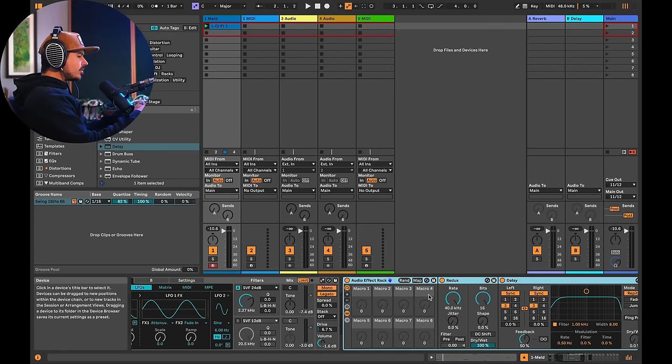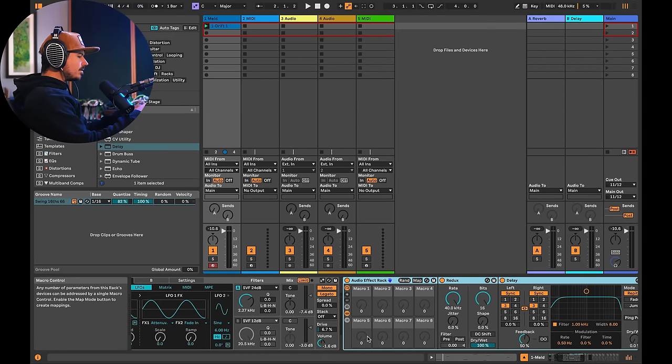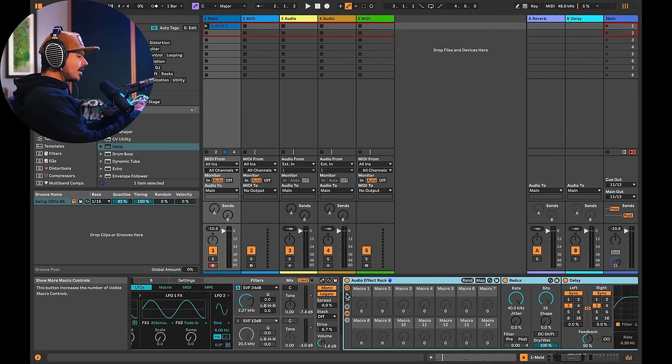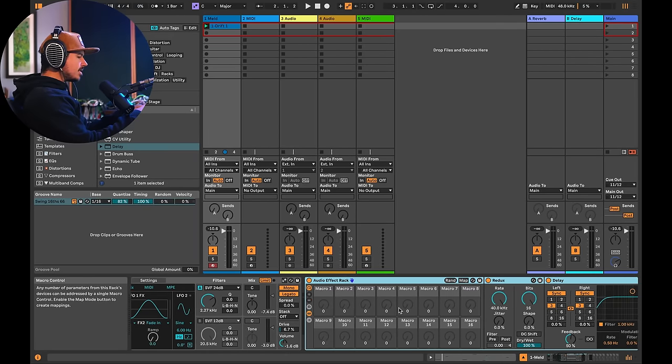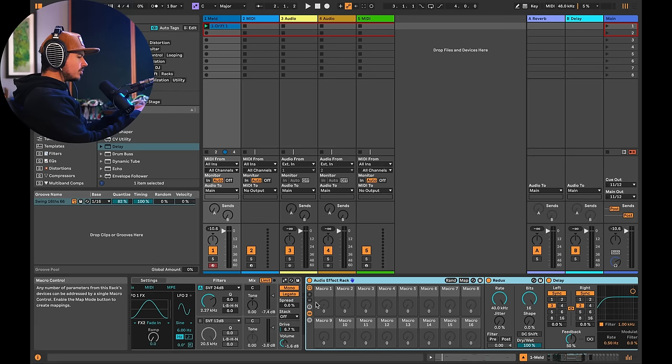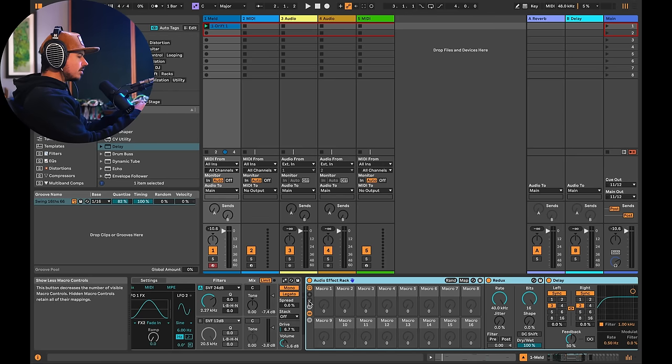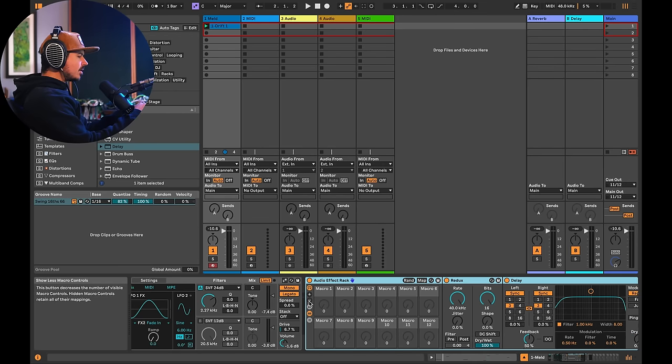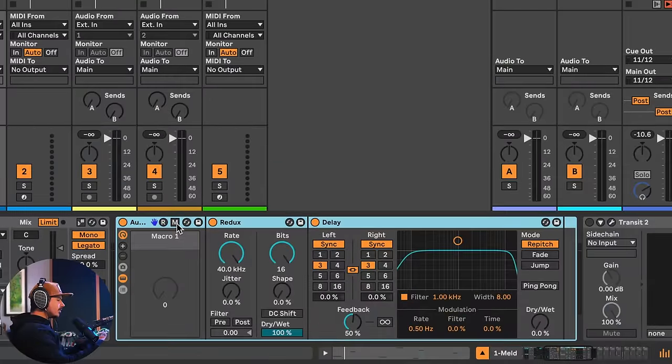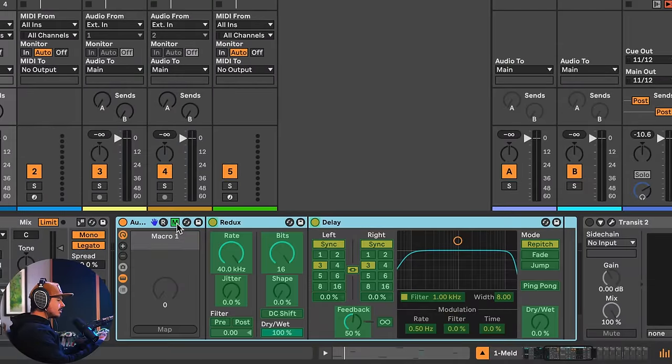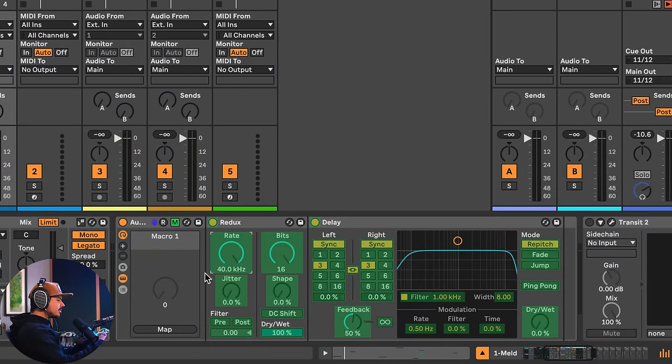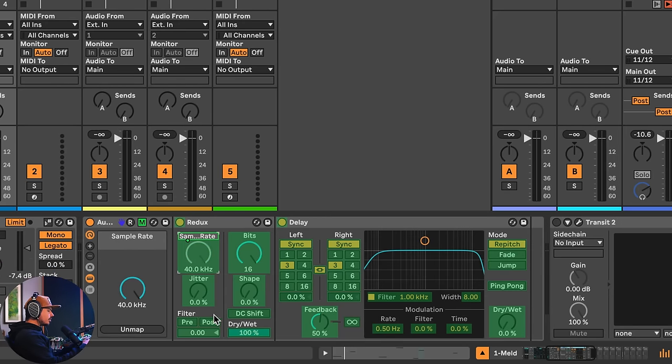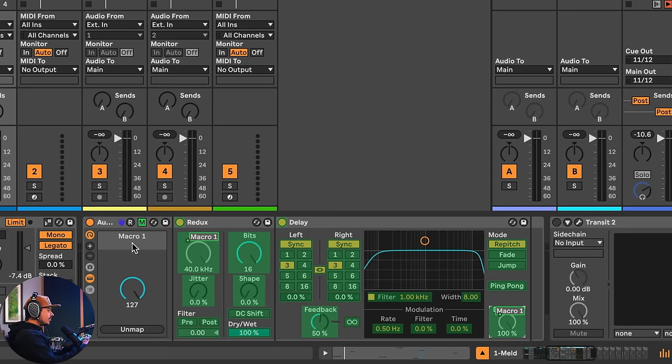Now you'll notice that it immediately comes up with eight of them. And then I can add all the way up to 16 macro controls, or in this case, let's go ahead and subtract them all except for one. So now there's only just one macro here. If I click this little M button, let's go ahead and click on rate and I'll add that to the macro by clicking map. And that's the workflow here. Let's go ahead and click on the dry wet, and then I'll add that to map.